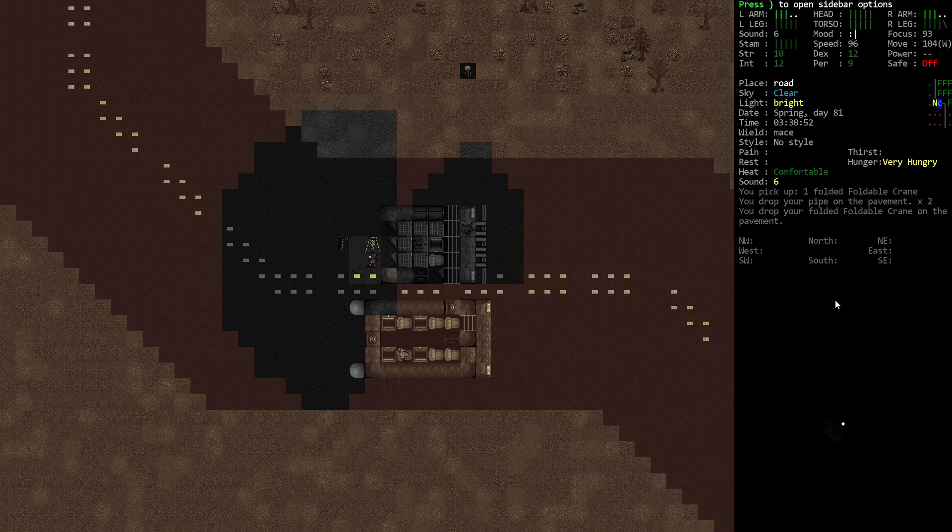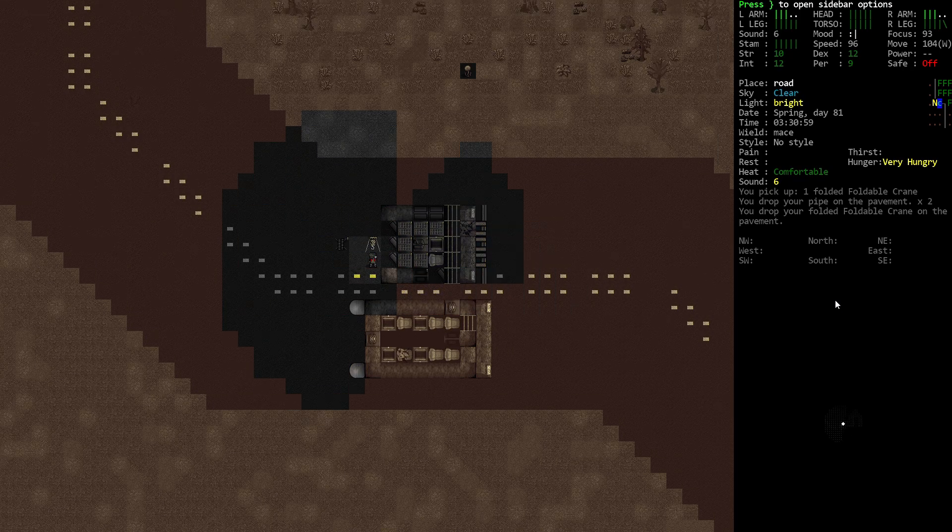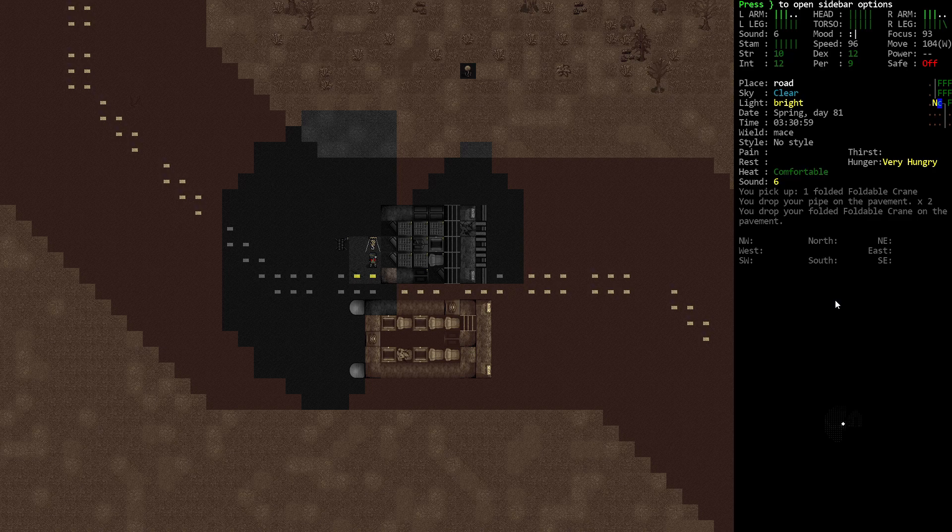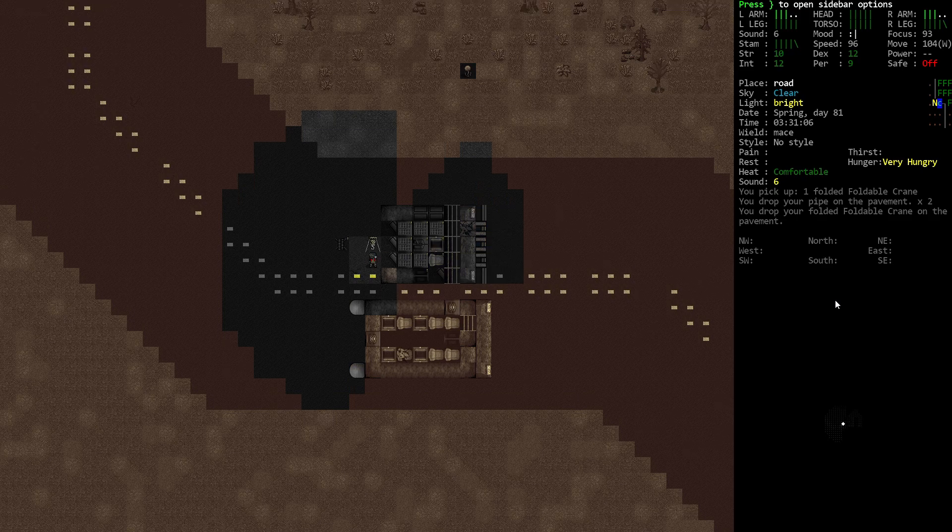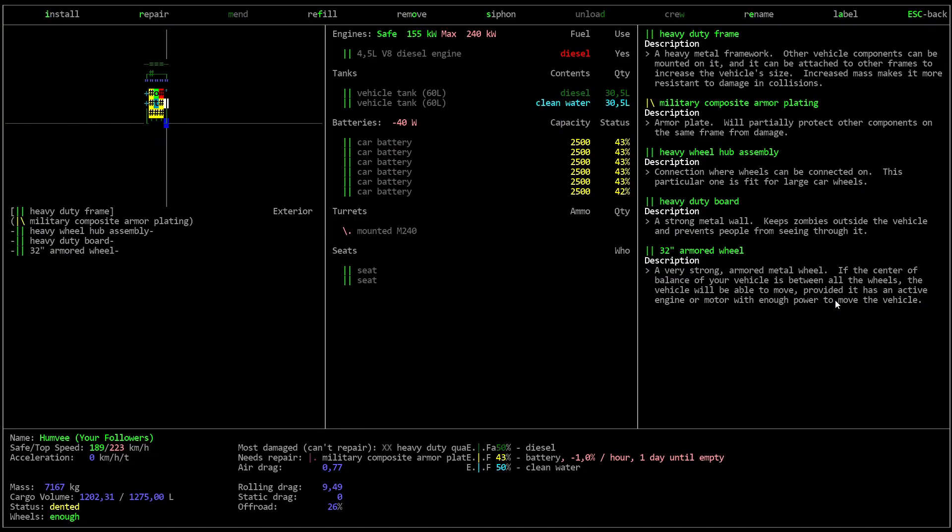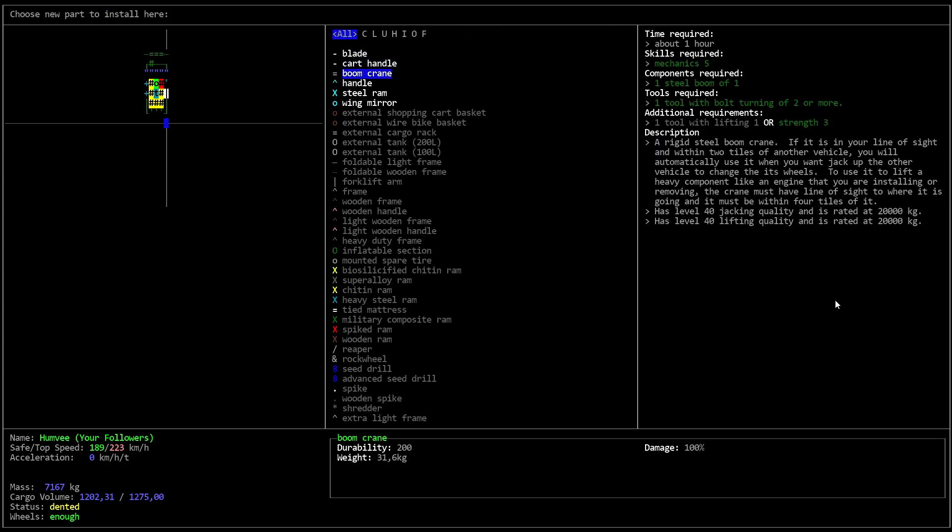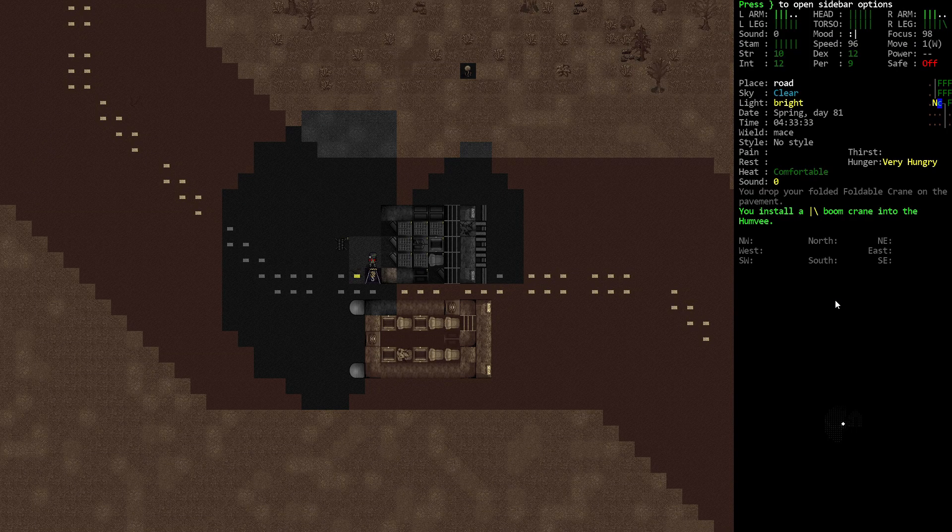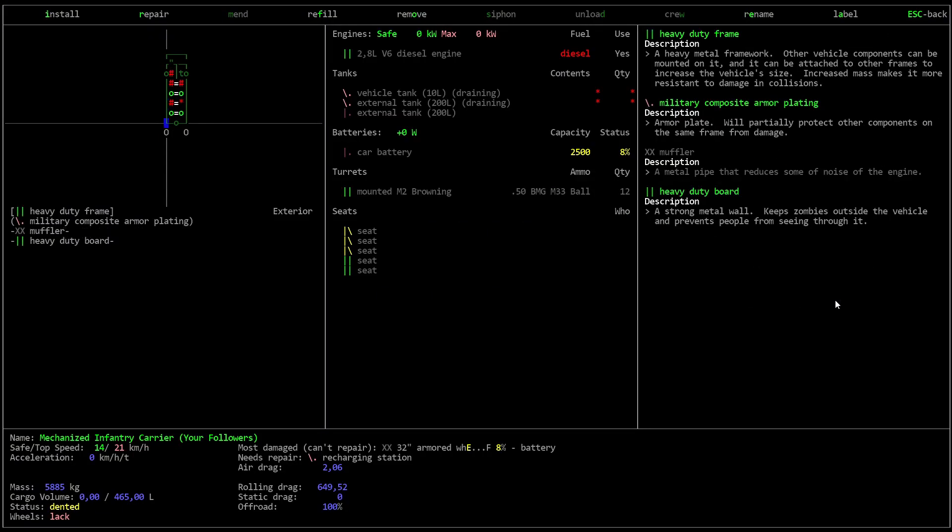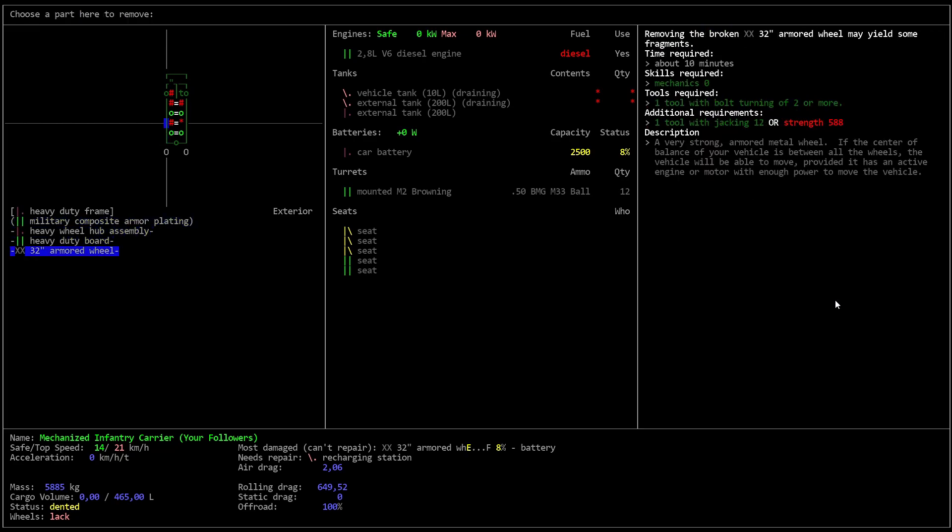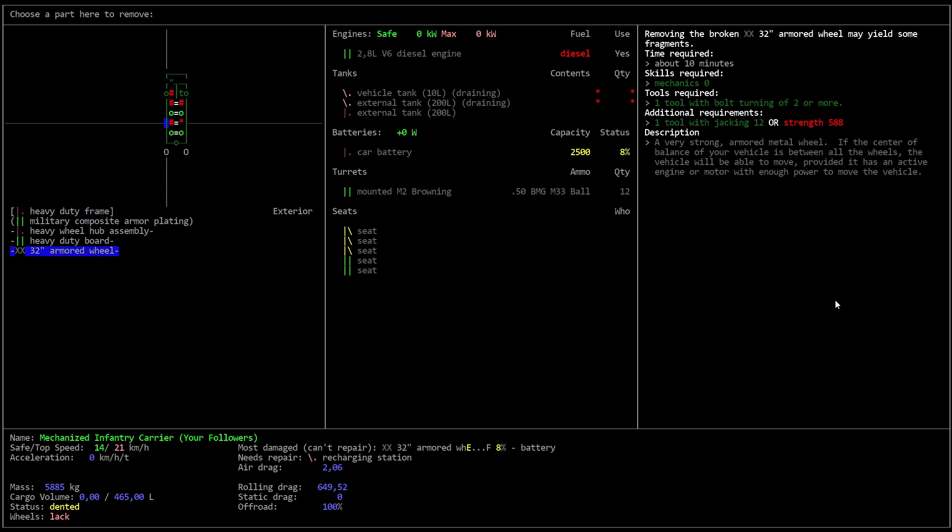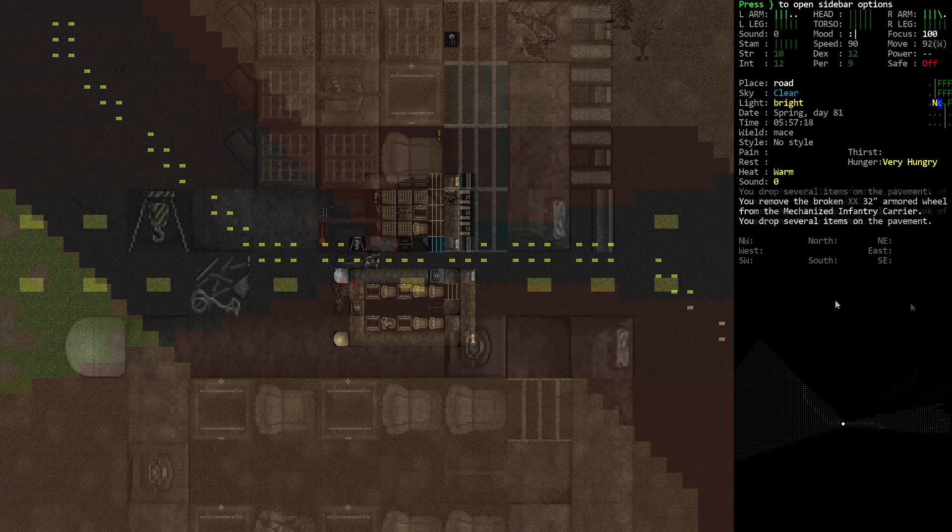However, I can attach the boom crane to the Humvee. I think. And that will let us work on the mechanized infantry carrier. Let's try that. So, let's look at the Humvee. And we want to install in here the boom crane. All right. So, the Humvee has a boom crane. Can I now remove your wheels. Yes! So, let's start by removing these damaged wheels.